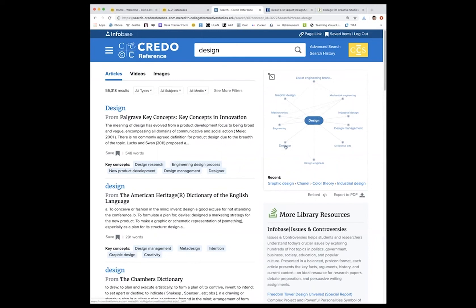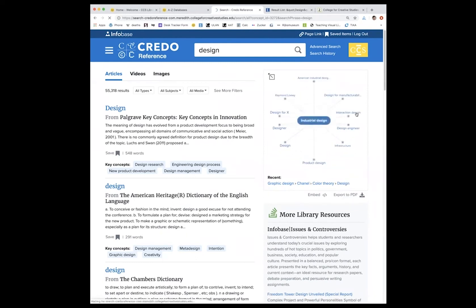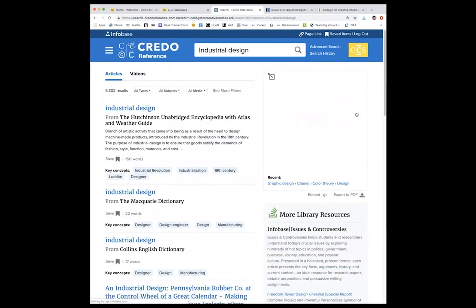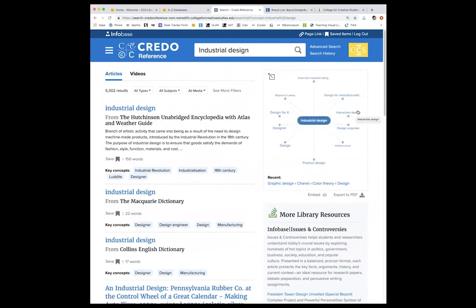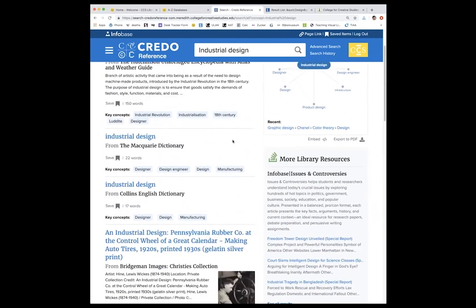If you want to see some designer biographies or maybe industrial design, etc. And clicking on your desired term will take you to that new search.